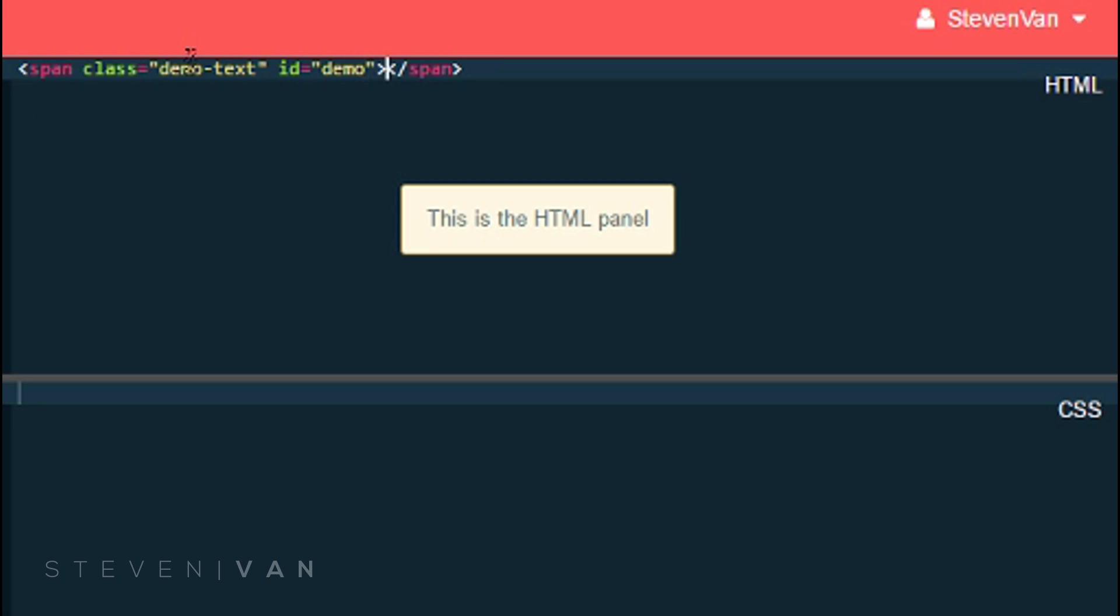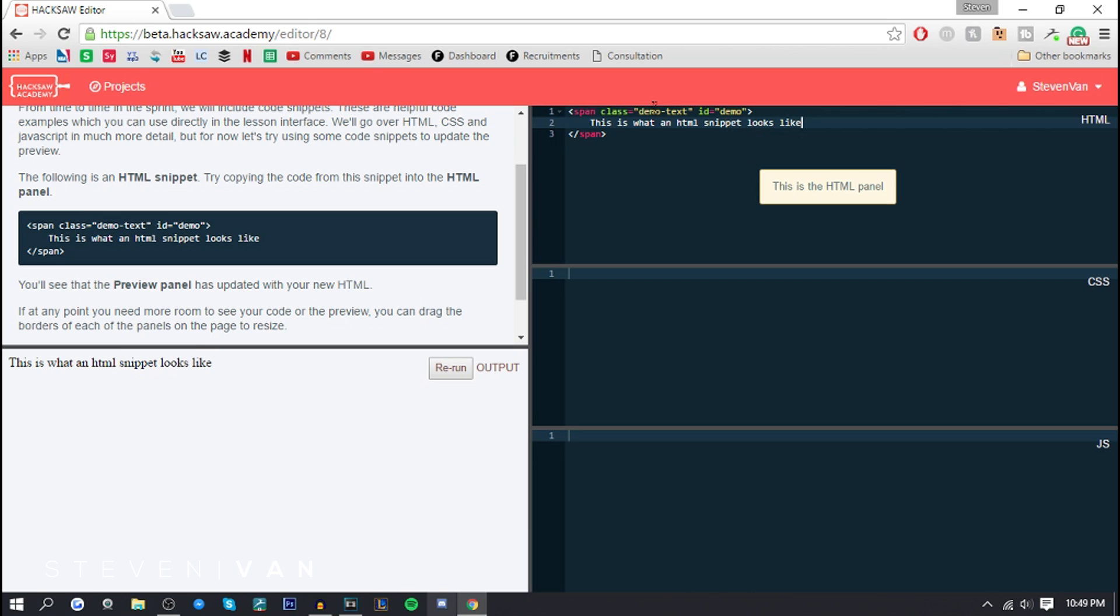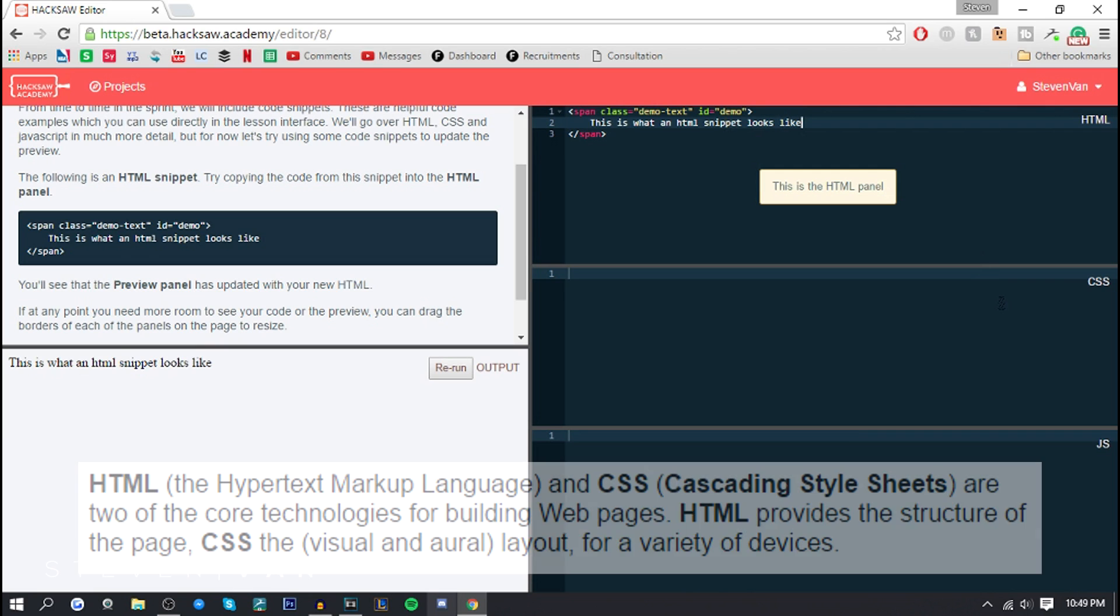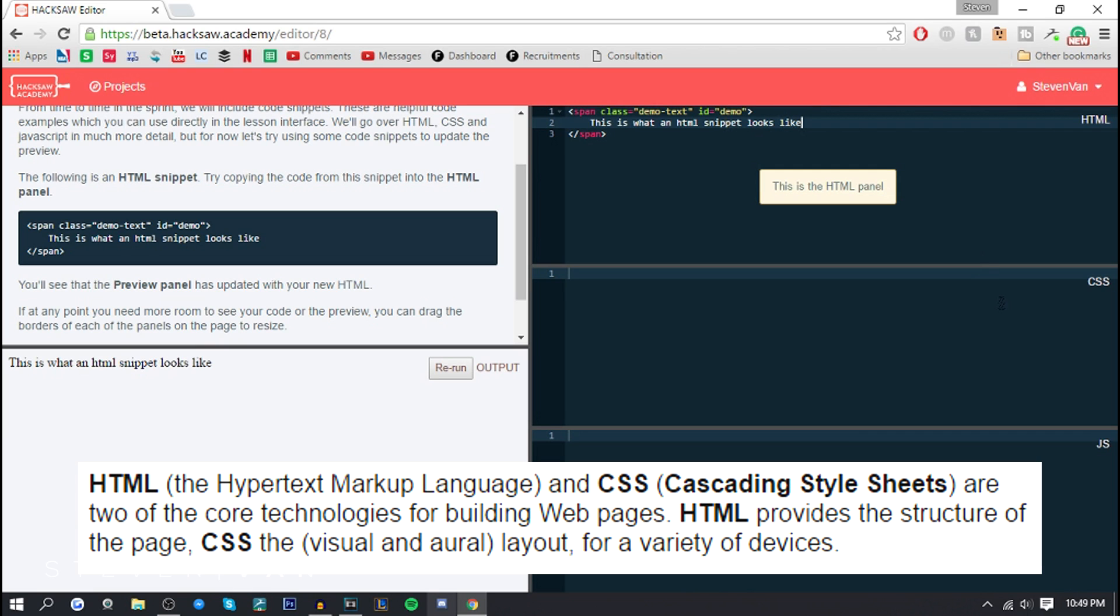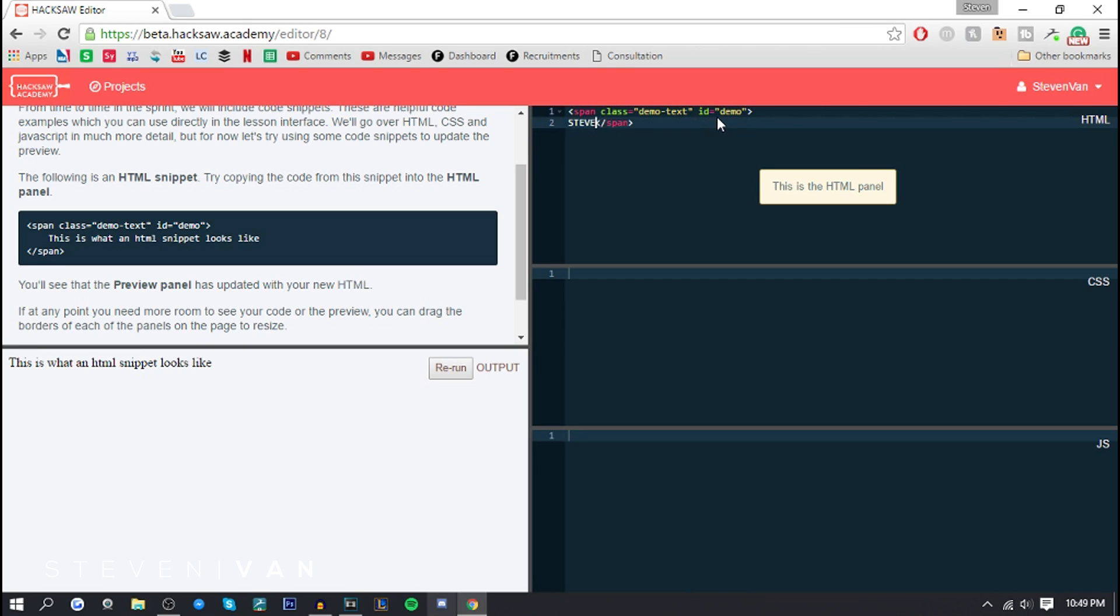Boom, this is what an HTML snippet looks like. Right there you just added your text. CSS is like the background, HTML is like the basic stuff. You can type in like cooler stuff like 'Steven Van is awesome' and it appears just like that. I'm gonna stick with that actually and go to the next step.